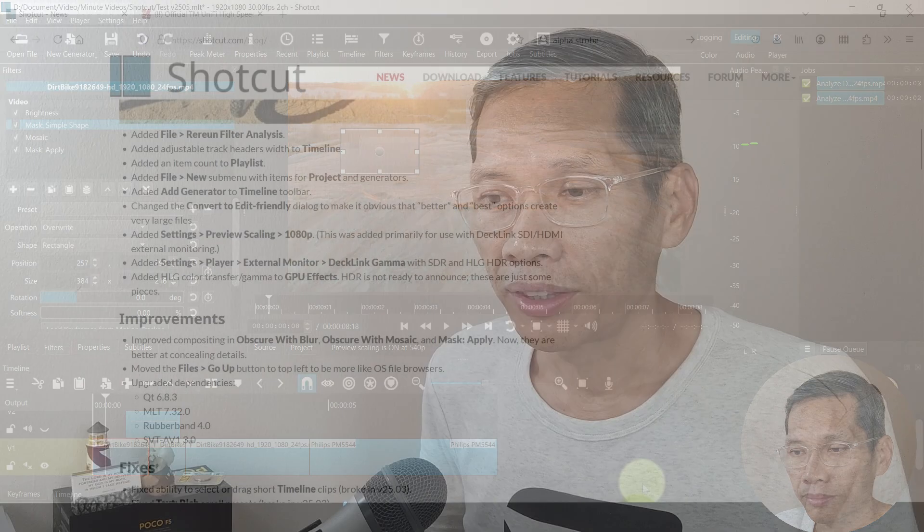There's other minor fixes as well that you can check it out on the Shotcut website. I hope you have learned something from this video. Give it a thumbs up if you like it and check out what's on the screen for more Shotcut tips.